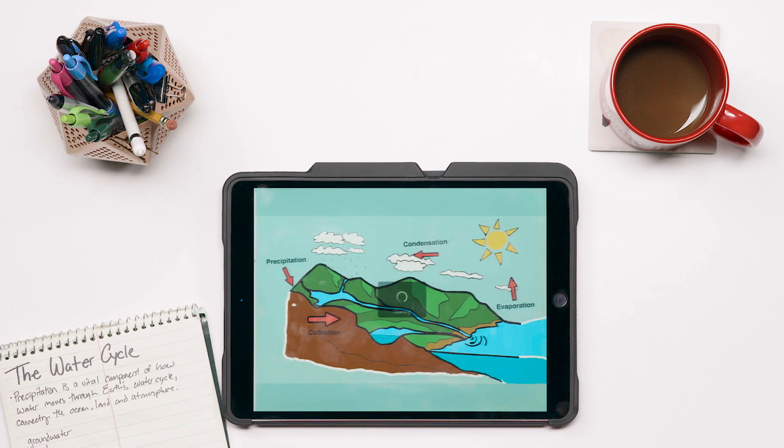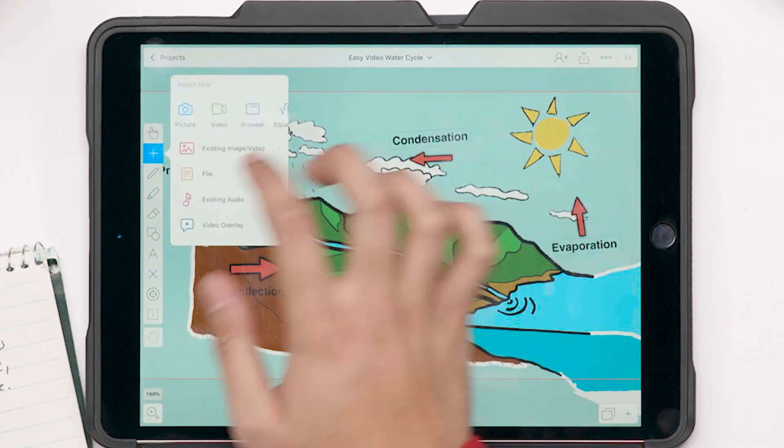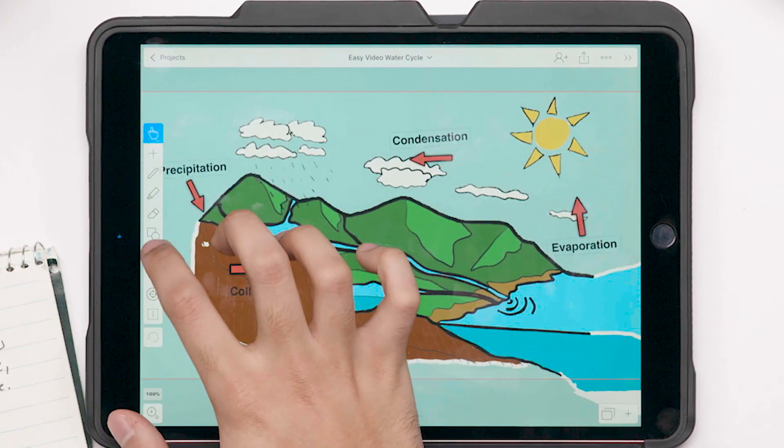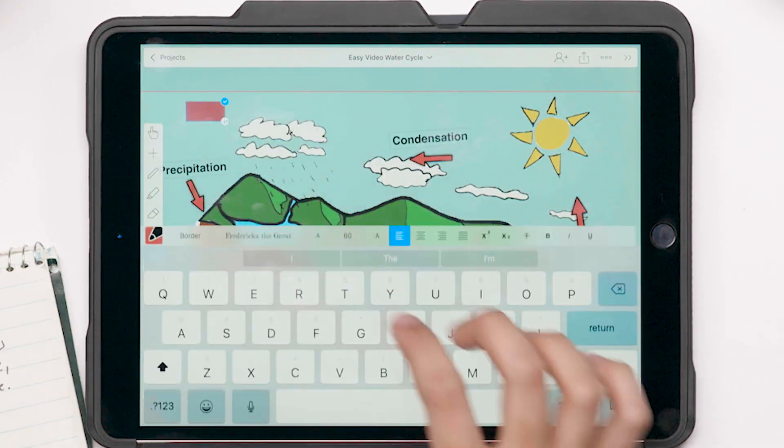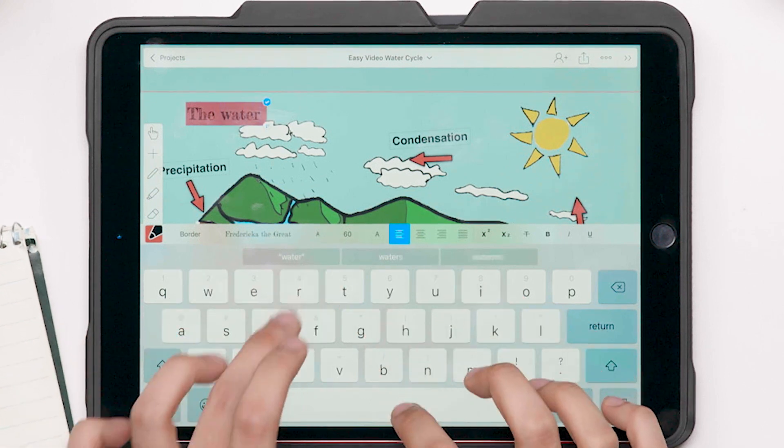We got a bit of a head start. Once you're ready, add text and images from your iPad to illustrate your concept.